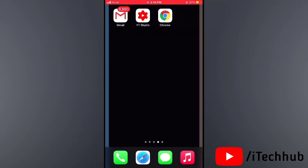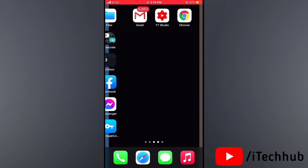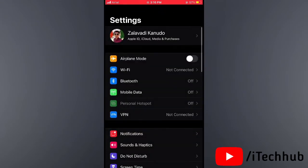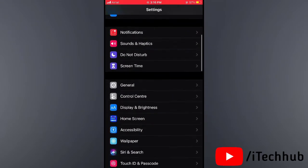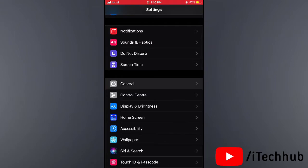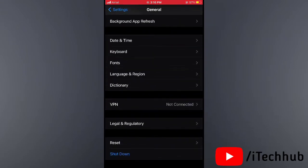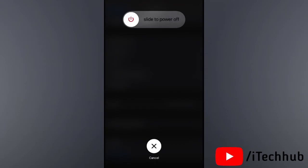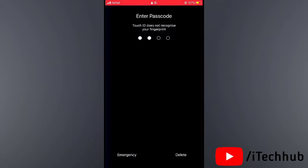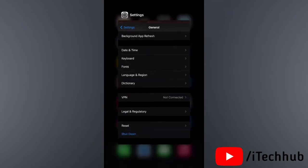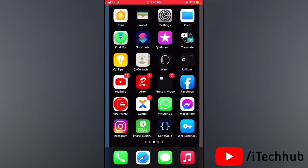The first trick is restart your iPhone and iPad. First of all, open Settings on your iPhone or iPad, then scroll down and tap on General. In General, scroll down and select Shutdown. You can see the slide to power off option. After 20 to 30 seconds, turn on your iPhone and iPad again to fix your problem.